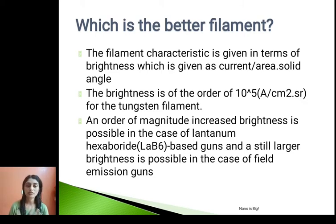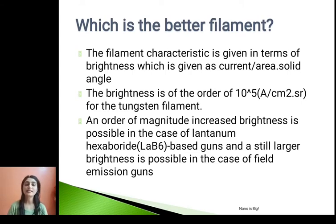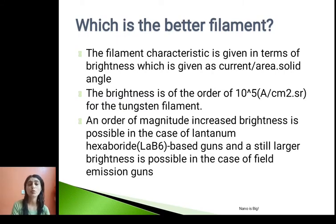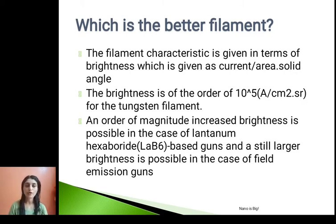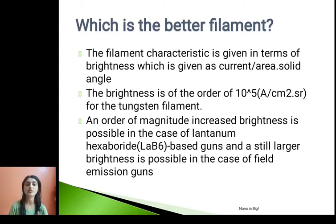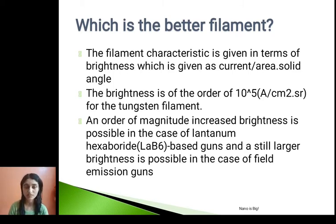The filament characteristic we measure in terms of its brightness, and this brightness is measured in units of current per area per solid angle. The brightness is of the order of 10⁵ ampere per centimeter squared per steradian — this is for the tungsten filament. An order of magnitude increased brightness is possible in the case of lanthanum hexaboride (LaB6) based guns, and a still larger brightness is possible in the case of field emission guns.